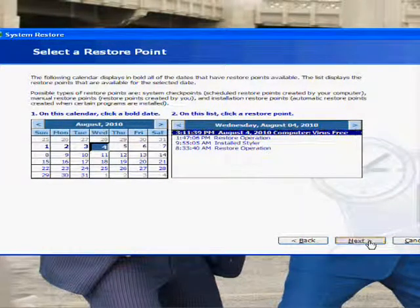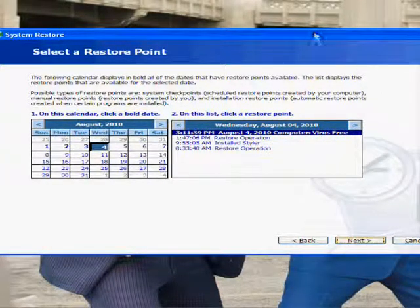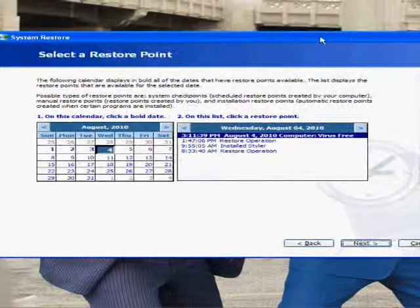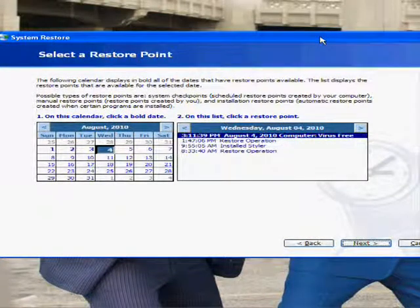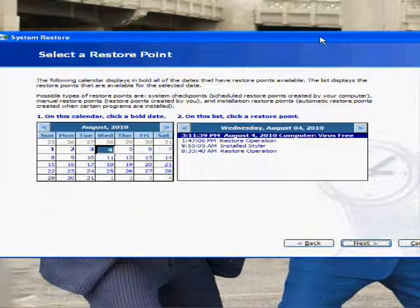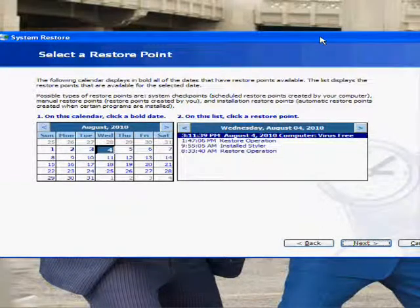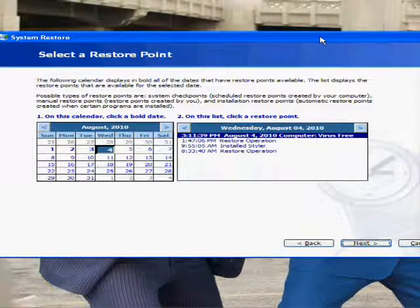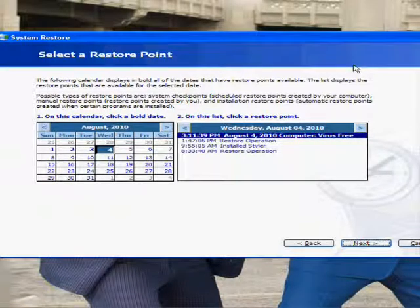Then you'd want to hit Next and that would do a System Restore. But I don't want to do a System Restore right now because it will restart your computer, and I just don't want to restart my computer.